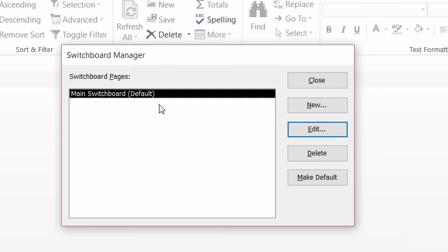So right now I have one — it's a main switchboard by default — and I want to add in at least four buttons to it. One that's going to take me to the customer details form, another to the order details form, one that will take me to the report on monthly sales, and lastly a button that's going to close Access altogether. So with it selected, I want to go ahead and hit edit.